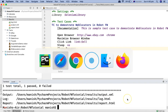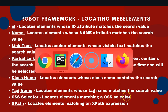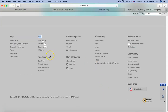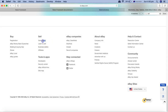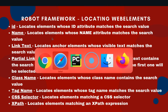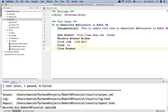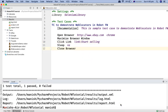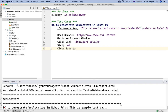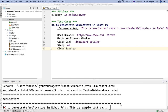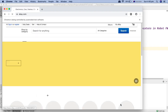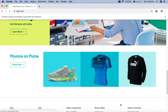Similarly, going to ebay.com again, I want to click on 'start selling'. I copy the link text 'start selling', go to PyCharm, specify the link text 'start selling', and run the script. This time it scrolls down to the footer and clicks on the 'start selling' link. You can see it scrolled down and clicked on it successfully.